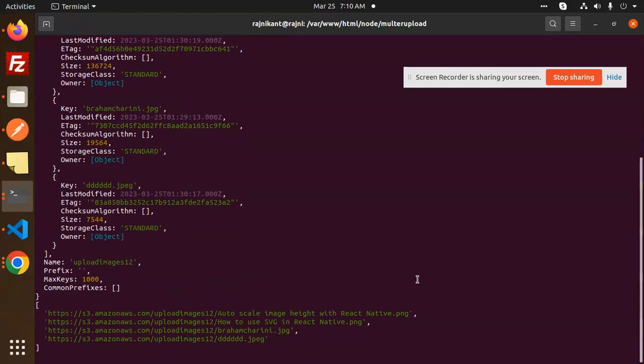Based on that, you can do anything you need. This is how we're able to retrieve all the images from the S3 bucket.